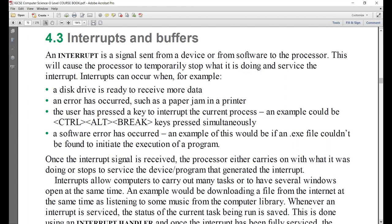I'm expecting answers from children who were away for the session. A buffer is normally a temporary storage area inside devices, outside RAM. It can be in a computer in some scenarios as well. Its job is to compensate for the speed difference between devices — like we have a printer buffer and a keyboard buffer.